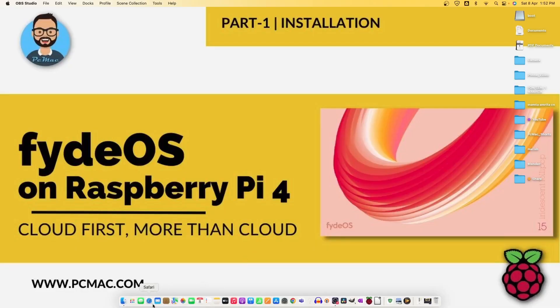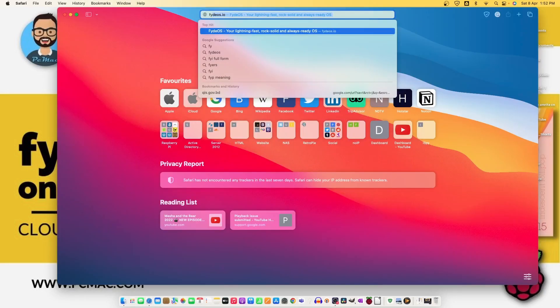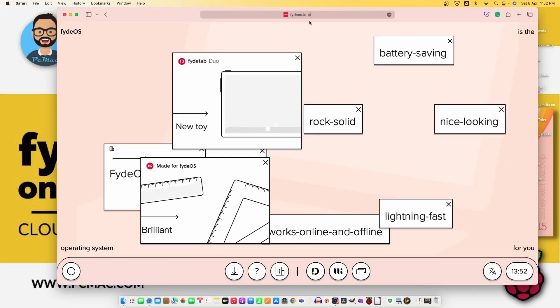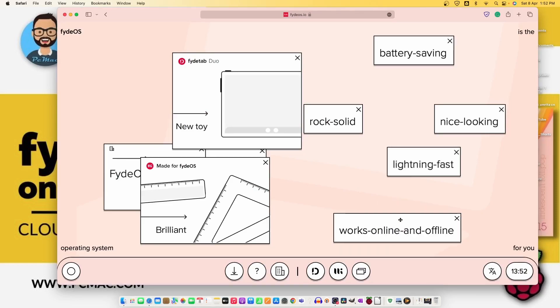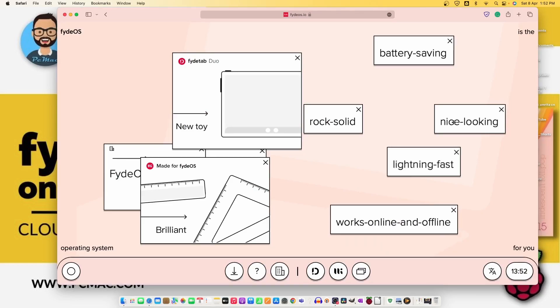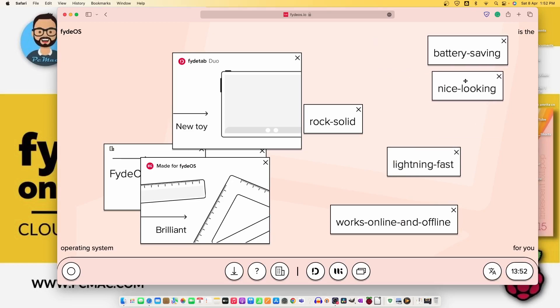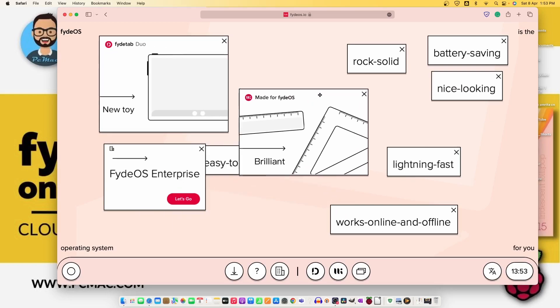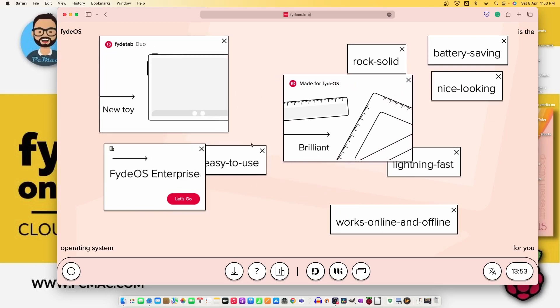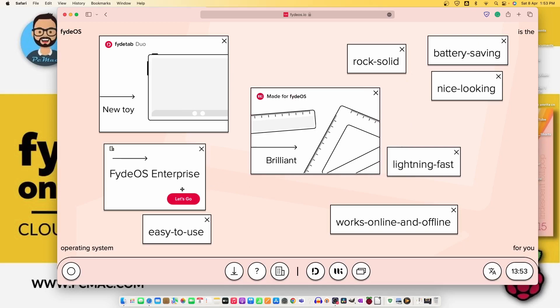First, let's go ahead and open Safari and open the website for FydeOS. The website name is FydeOS.io and you can see that this is lightning fast, works online and offline, nice looking, battery saving. Everything is here. Easy to use and this is also available for enterprise as well.